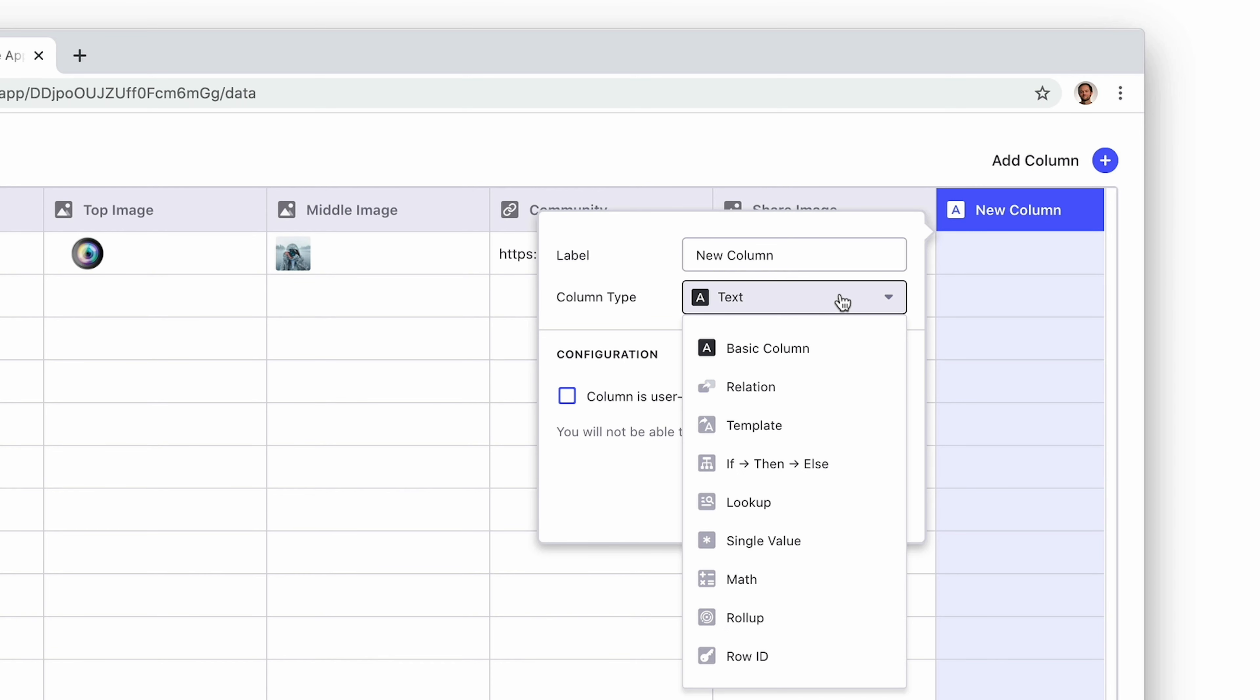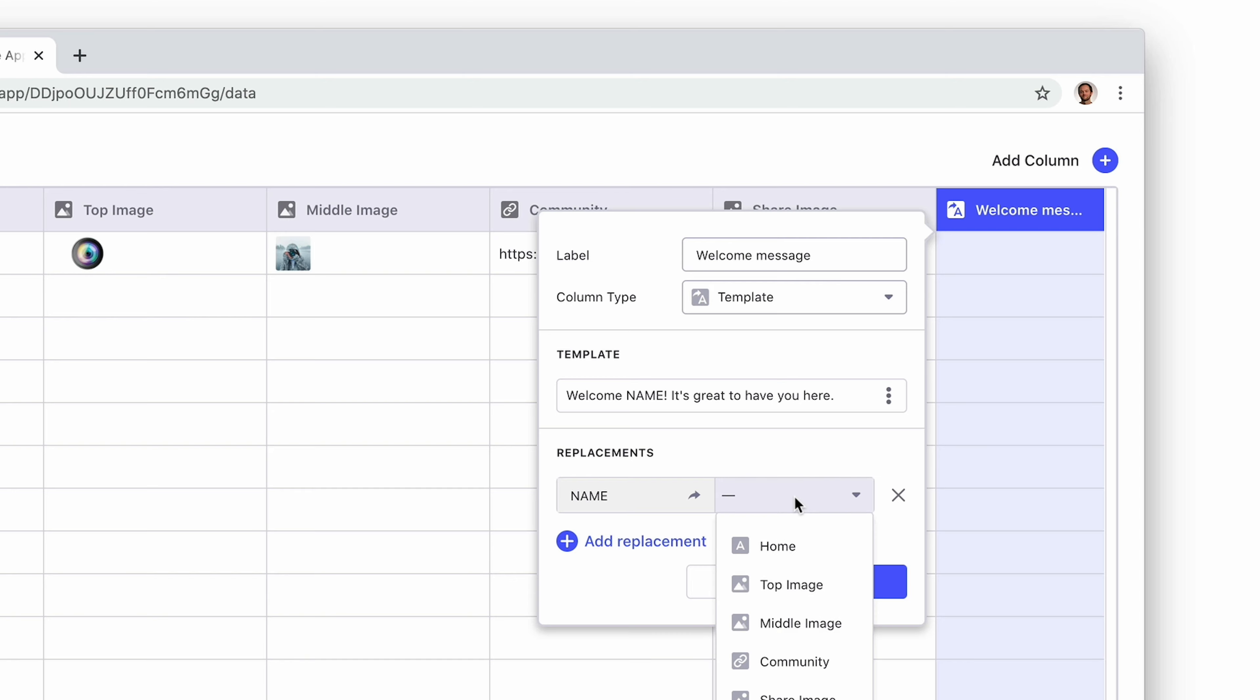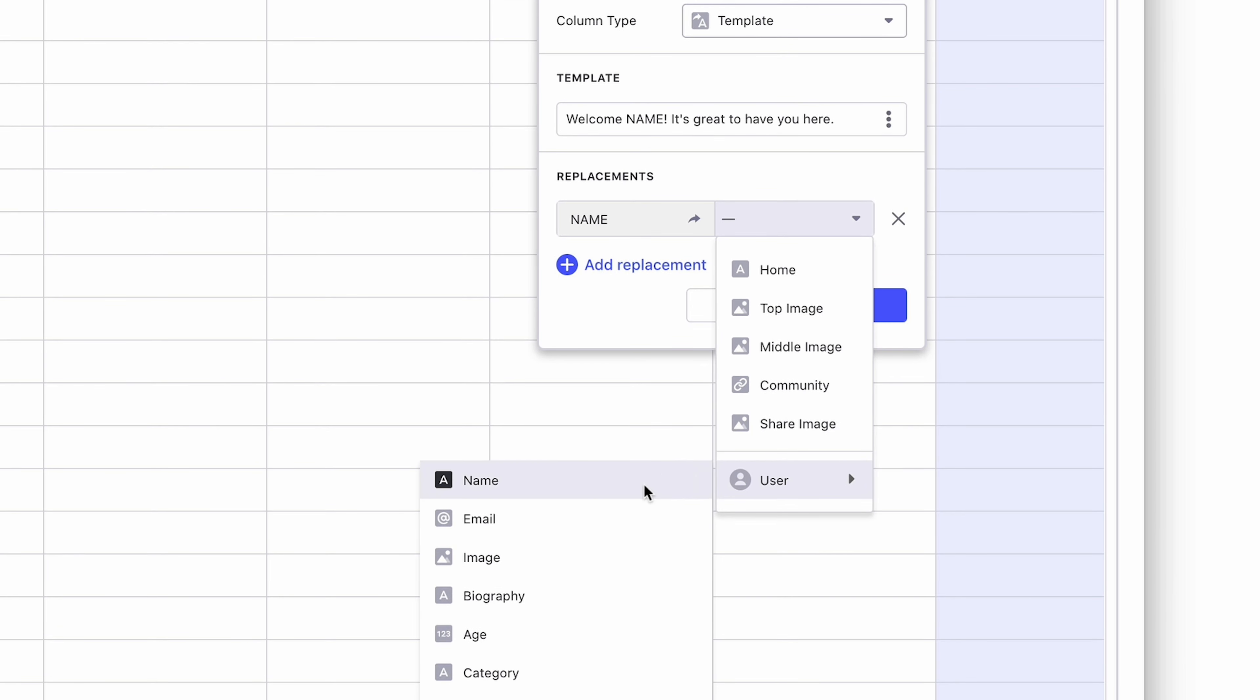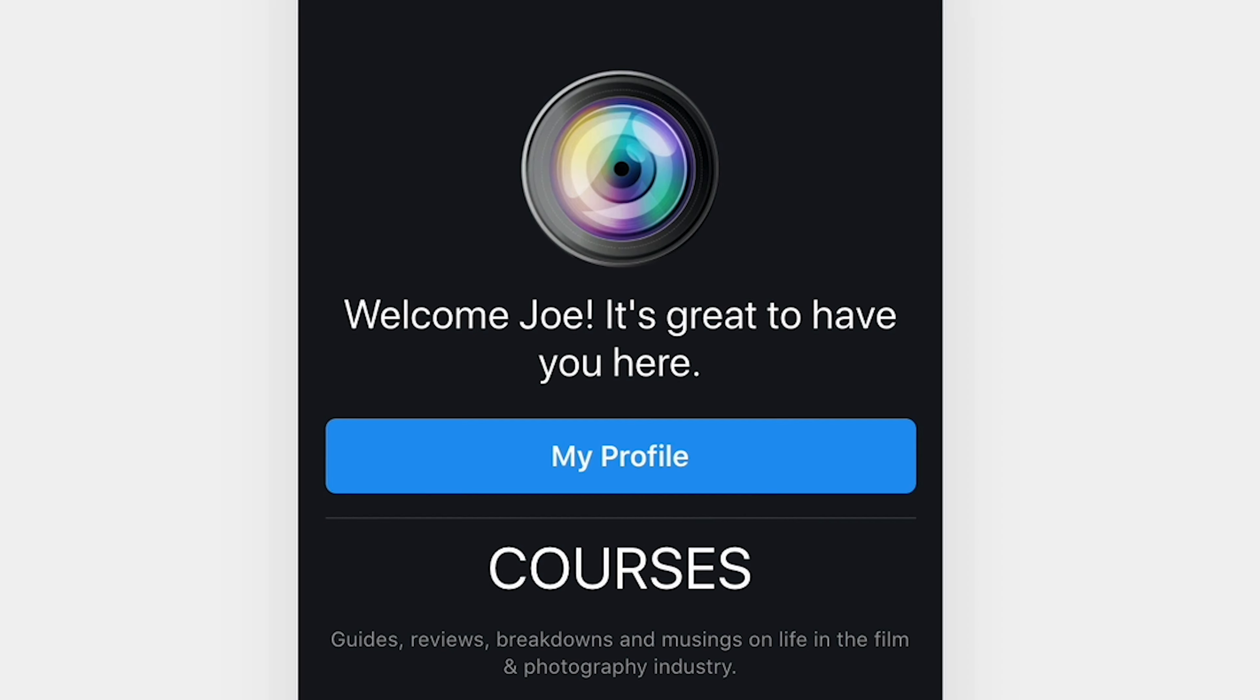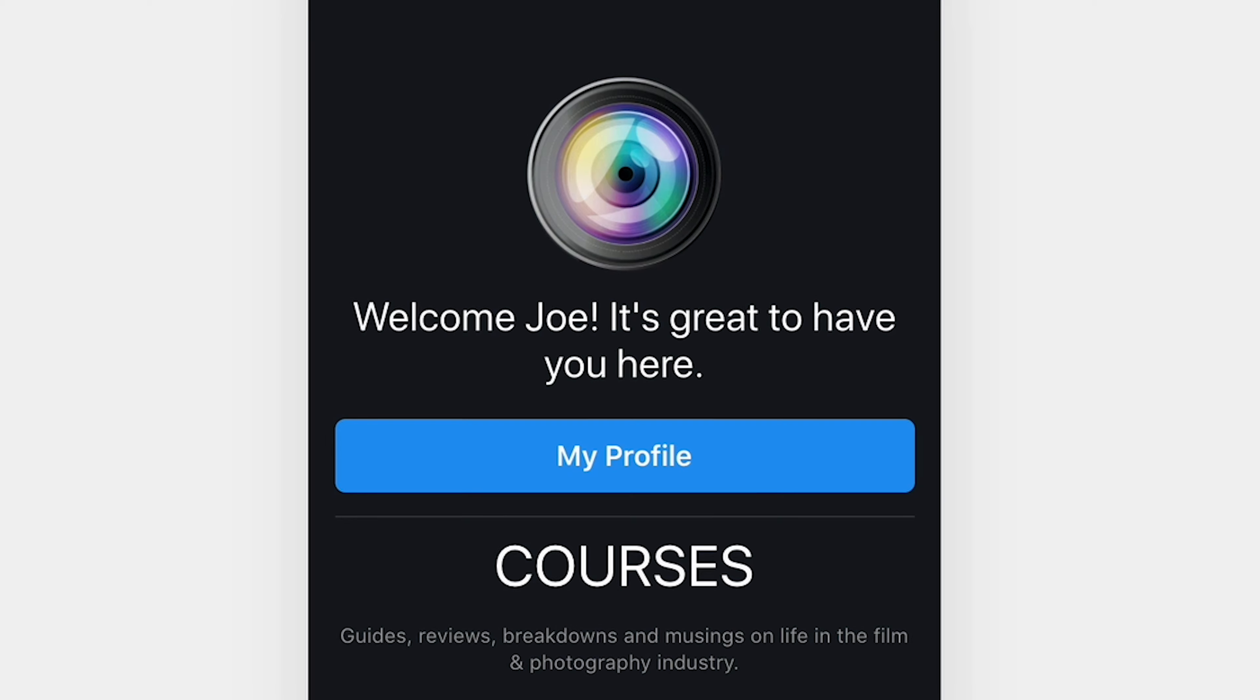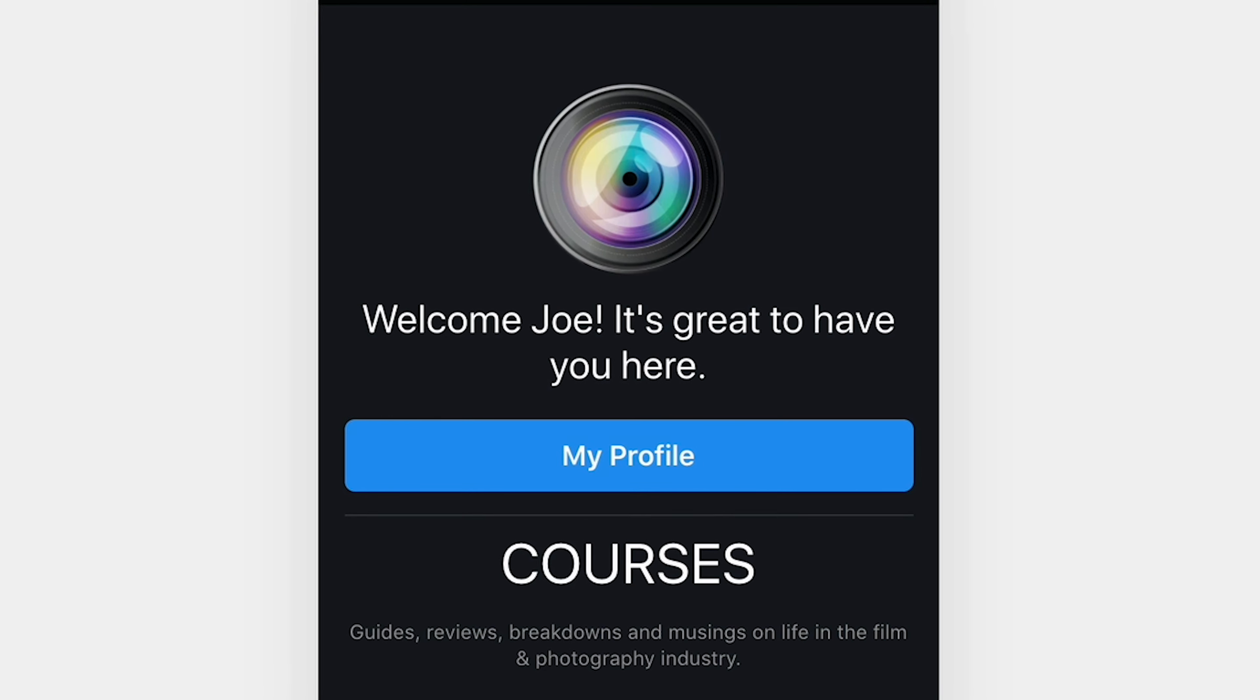To do this, we need to create a template column and write our custom message. We'll then replace some of the text with columns from the user profiles sheet. Now, when a user logs in, that message will be specific to them.